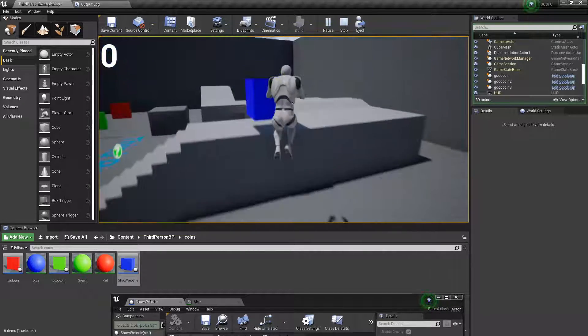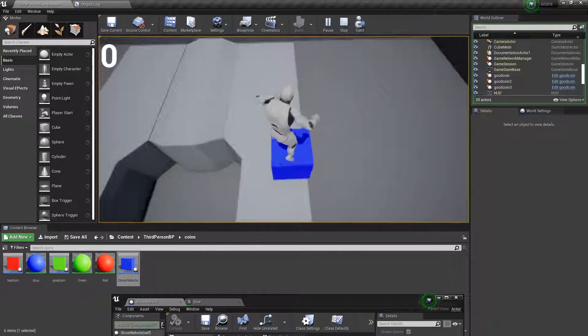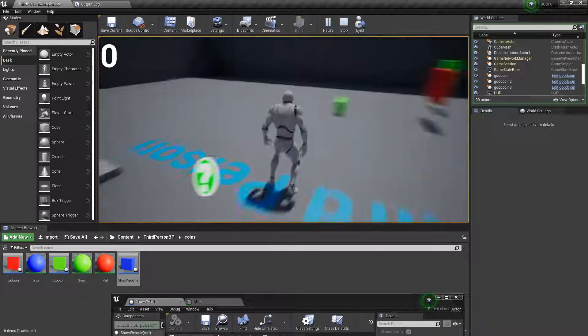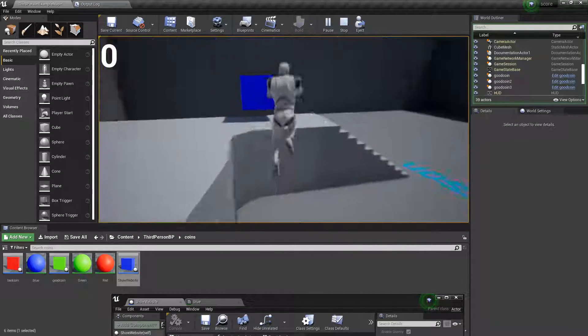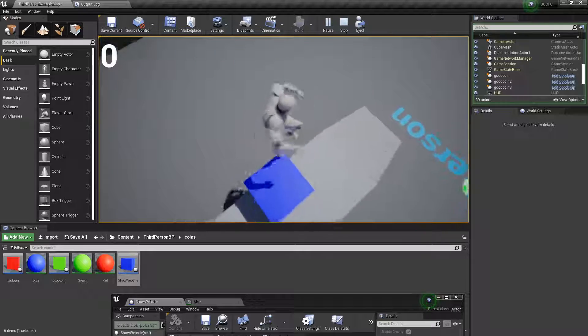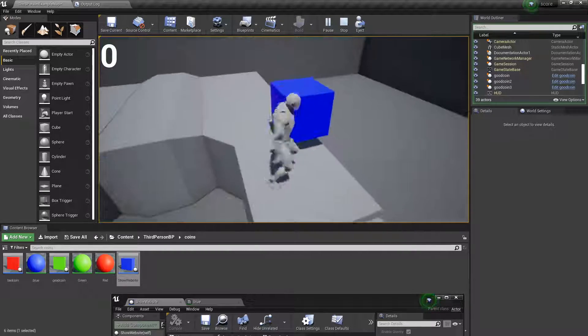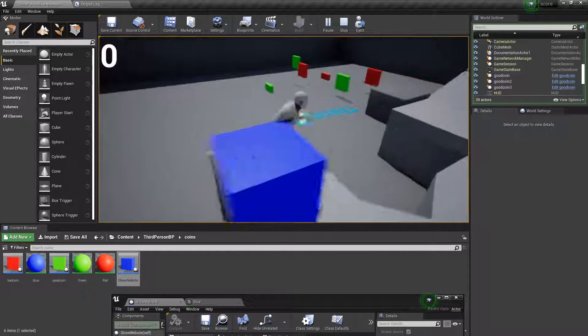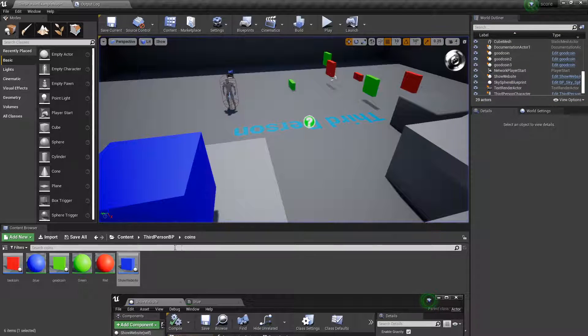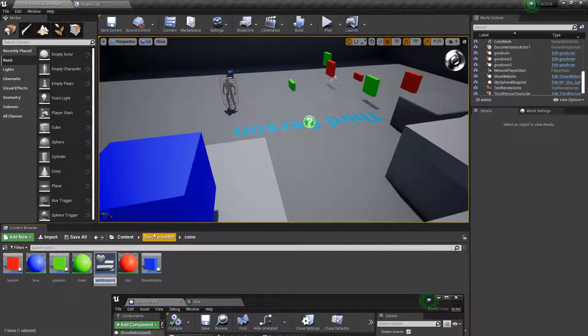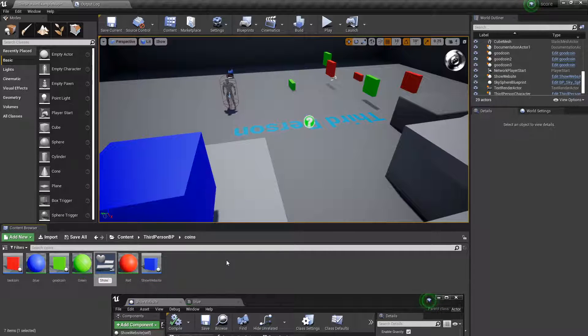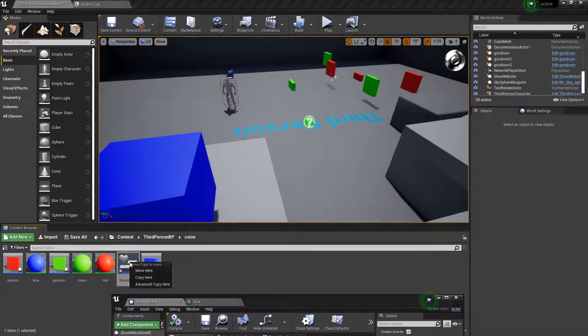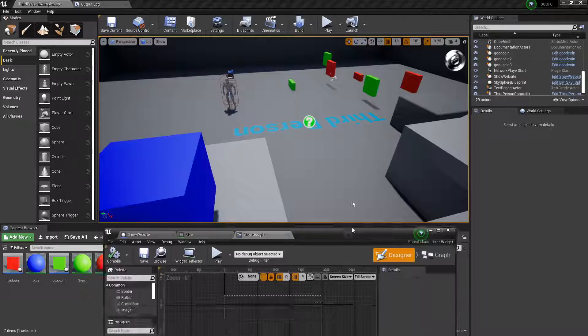But what we want to happen is when the player touches it, it shows a browser. So, to do this, we're using a widget again. If you remember from the last video, what a widget is, is basically like a user interface, so it's like something that shows on screen. So, we want a browser to show when I touch that. Let's just create it here. We don't need to be organized. We'll call this show Google, because I guess Google is a good website, right? And then open this.